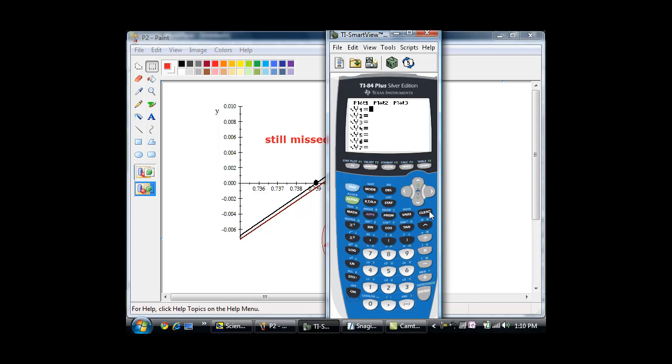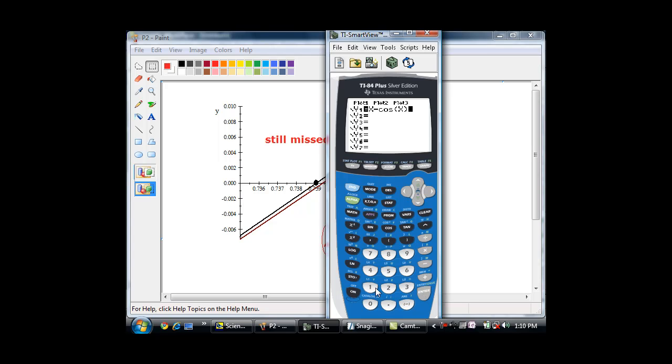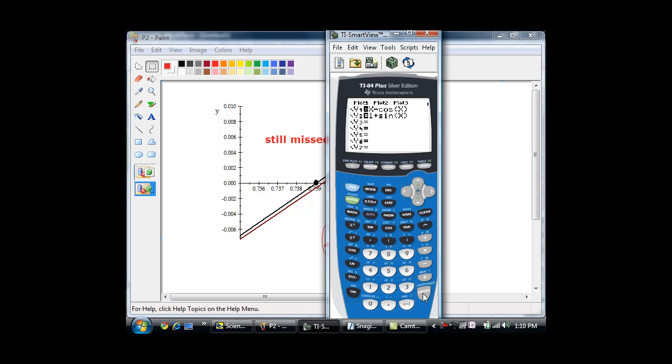So what I'm going to do is, see, my y1 is x minus cosine x. All right. And who is my y2? 1 plus sine x. That's what I'm doing. I'm putting the original function here and this thing here, right?